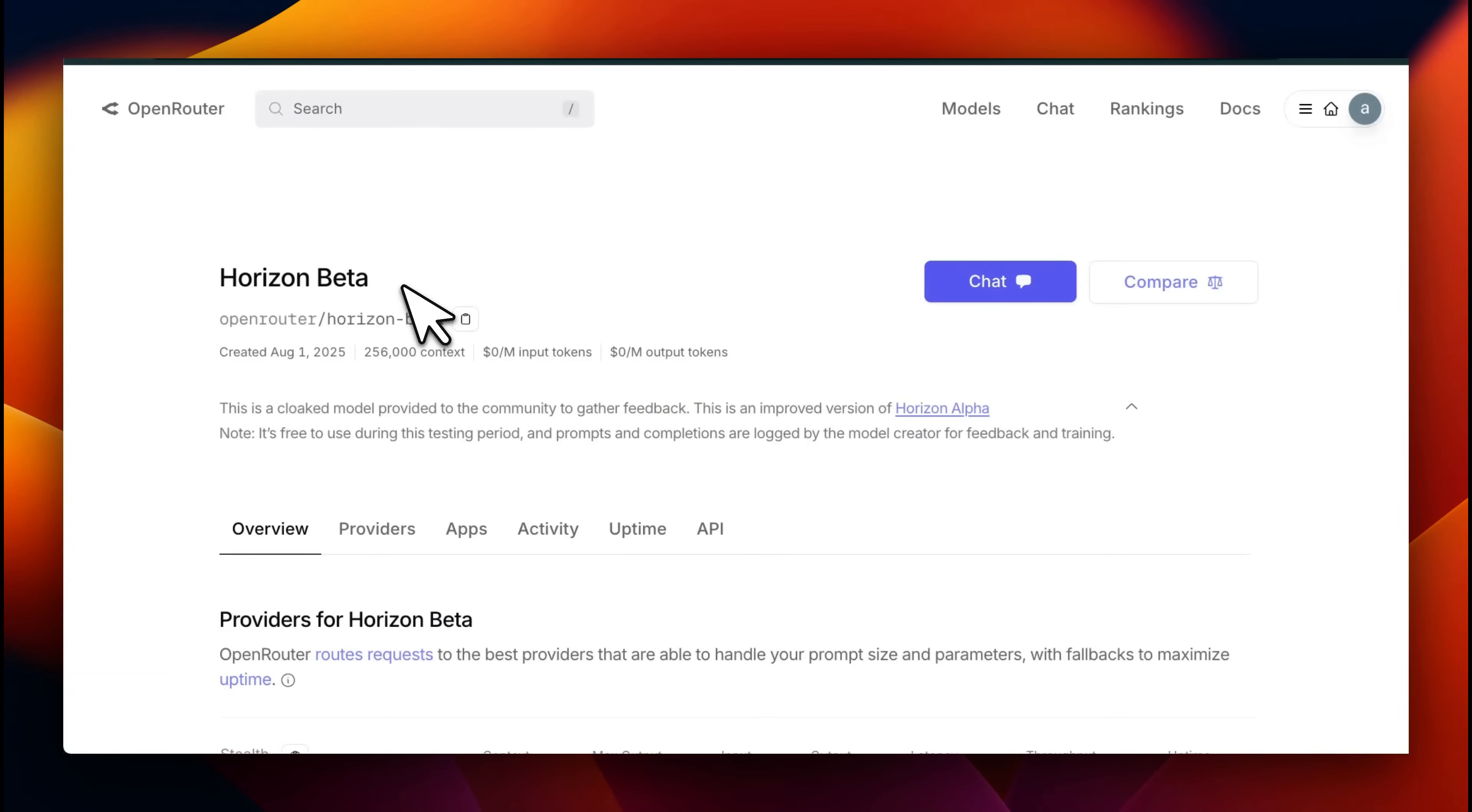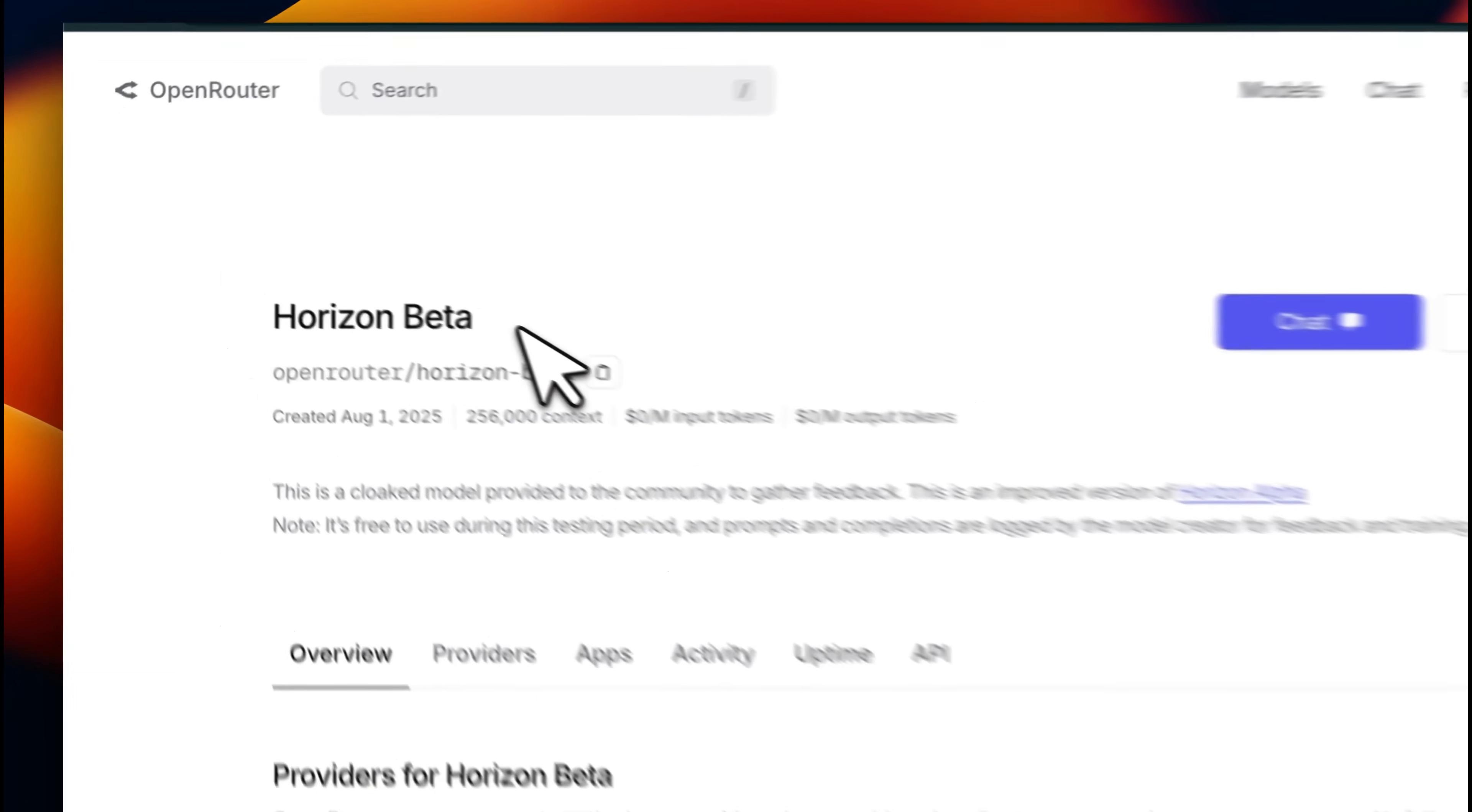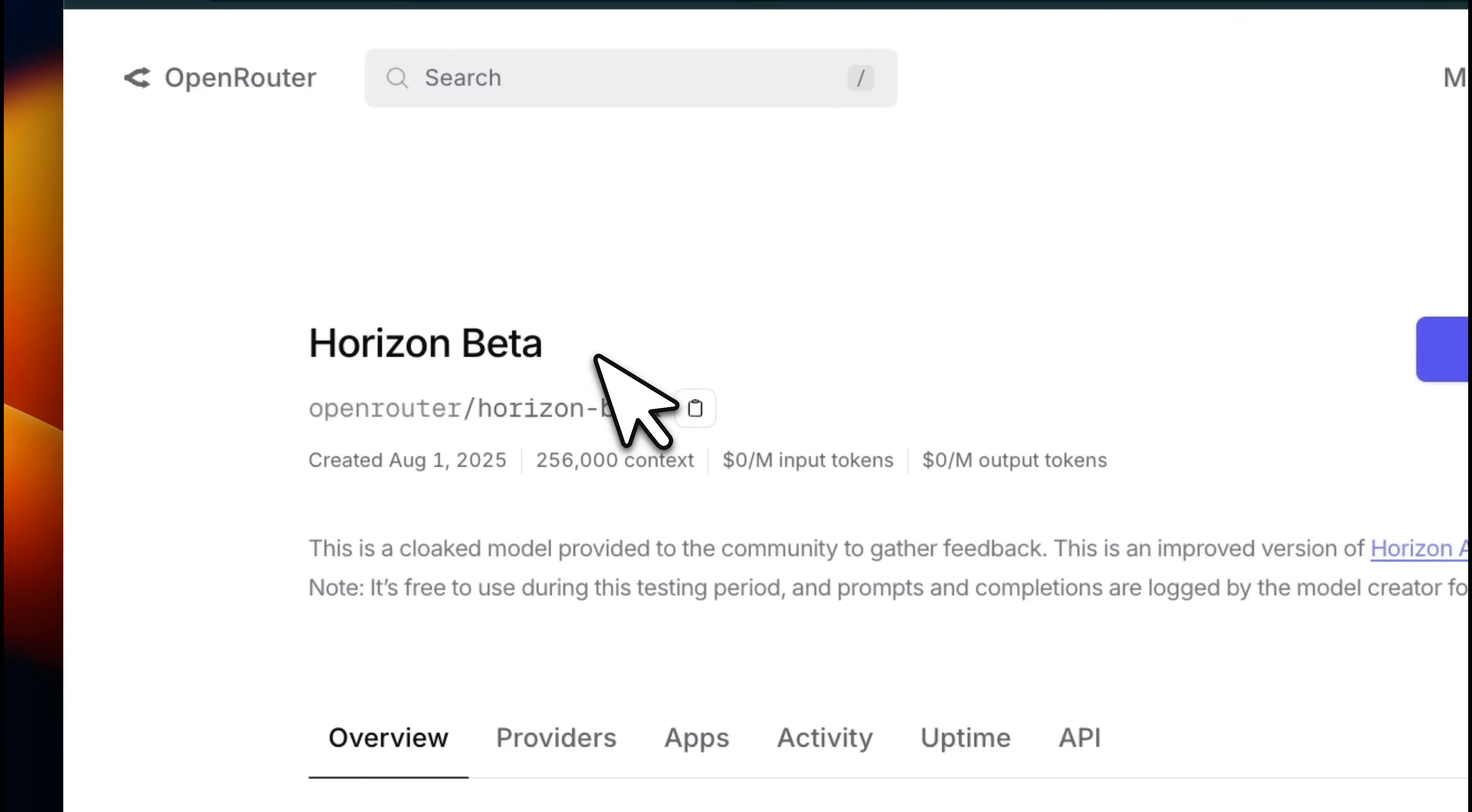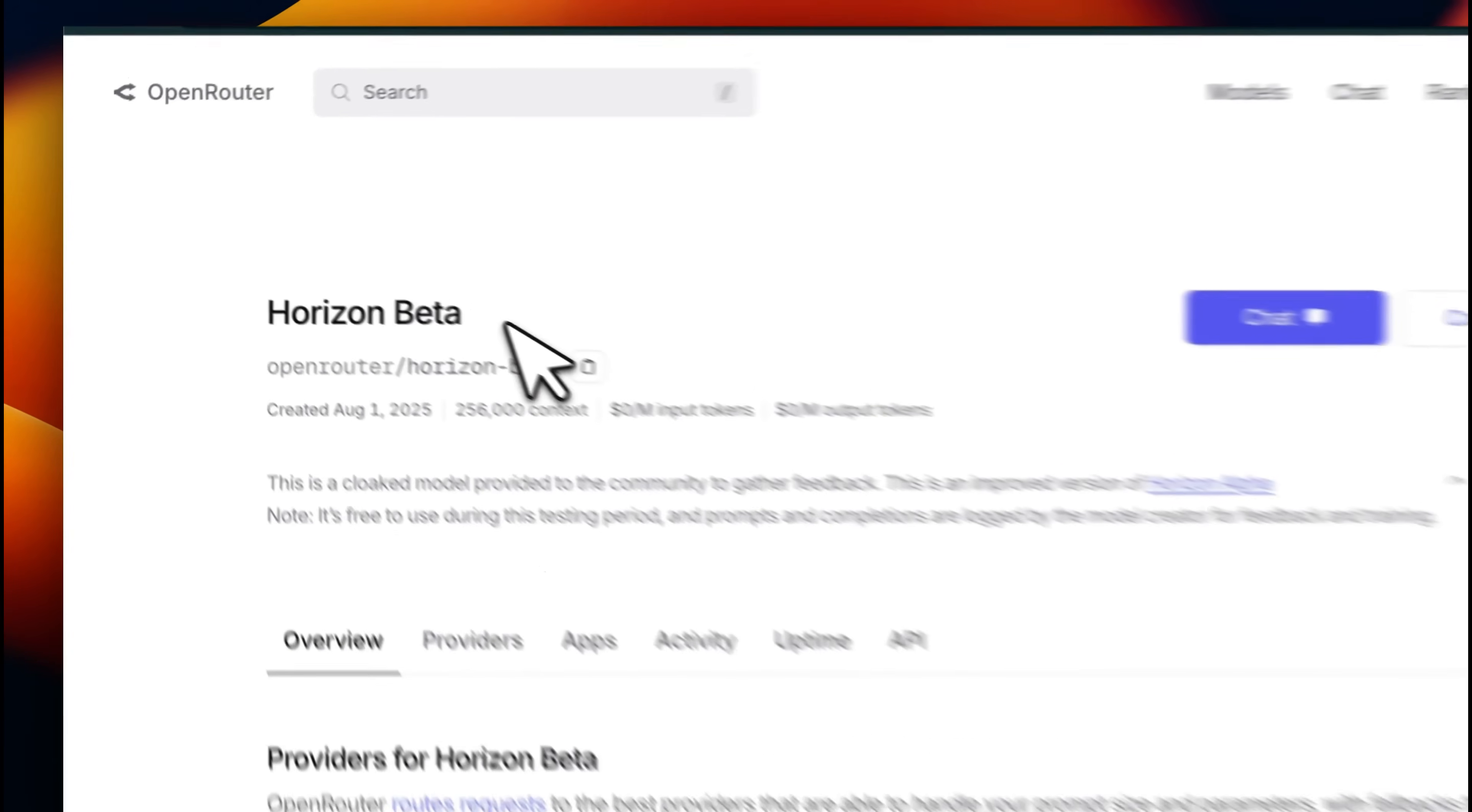There is a new mystery model on Open Router called Horizon, and this is allegedly the open weight model from OpenAI.